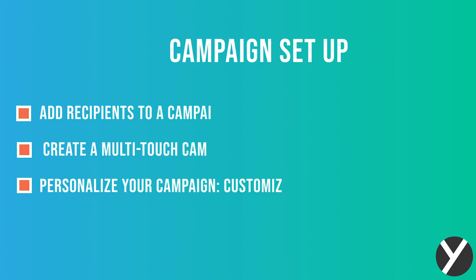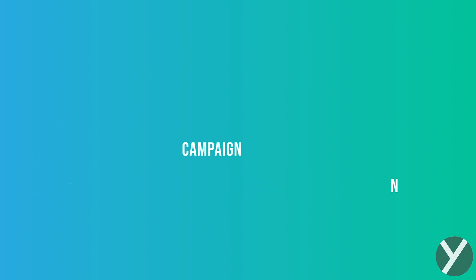I'll show you how to add recipients to a campaign, create a multi-touch campaign, and personalize your campaign so each recipient gets a customized communication.